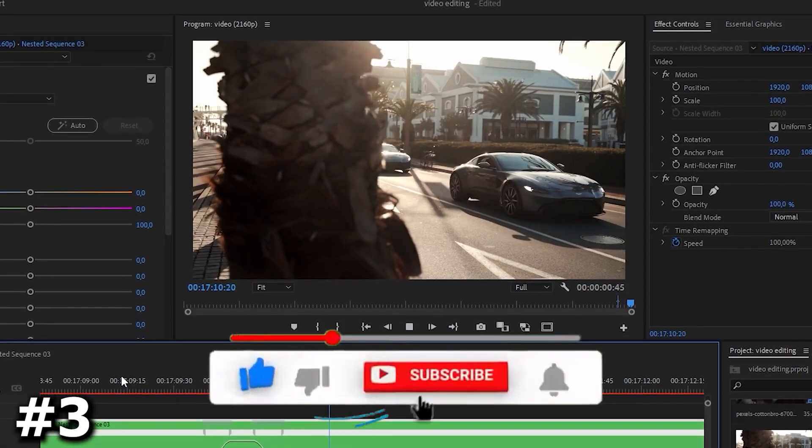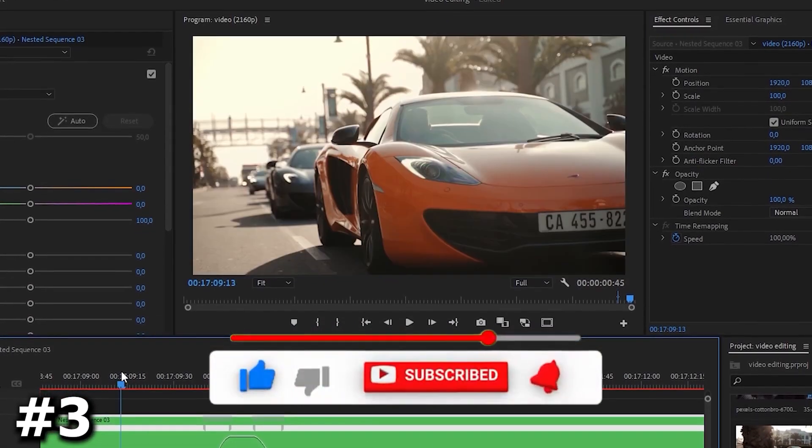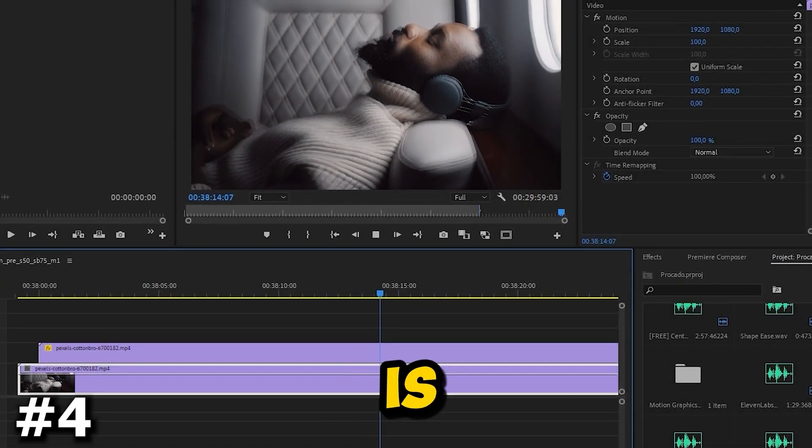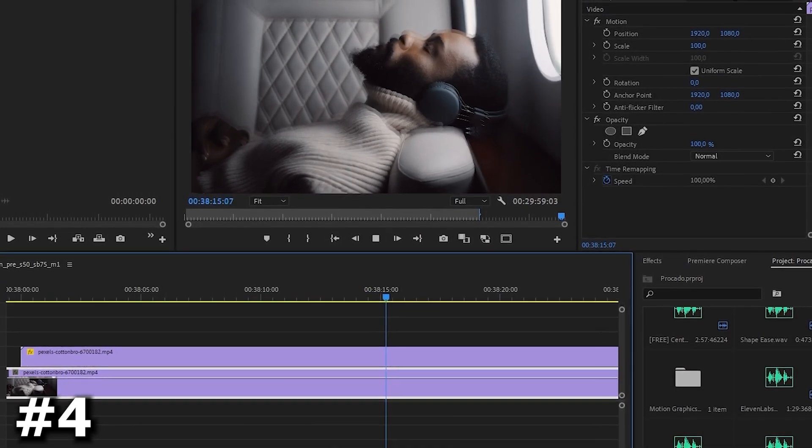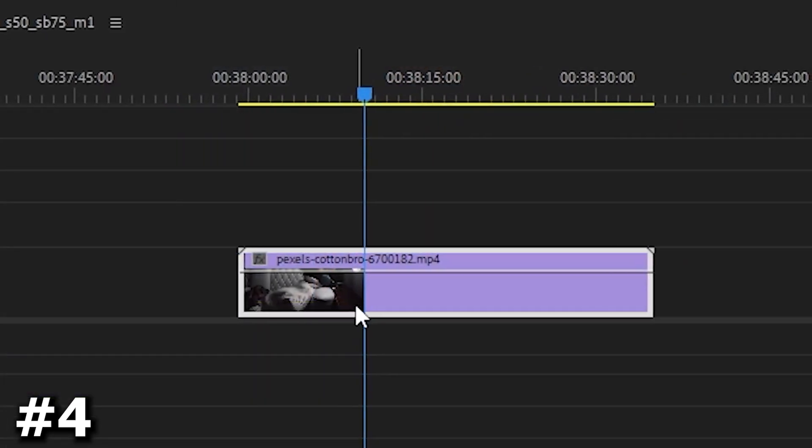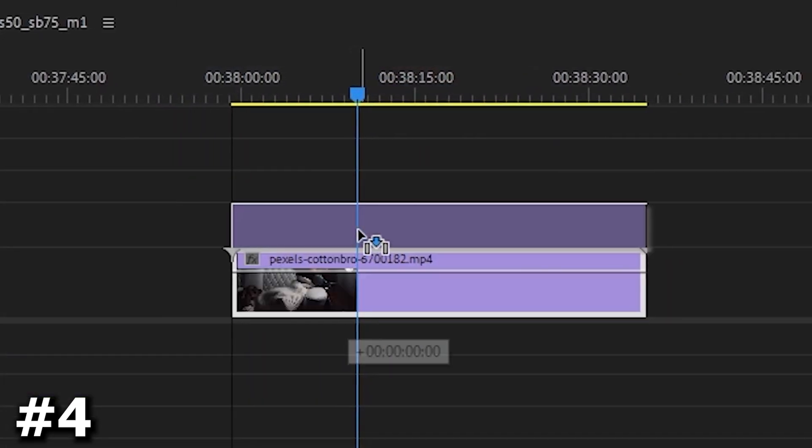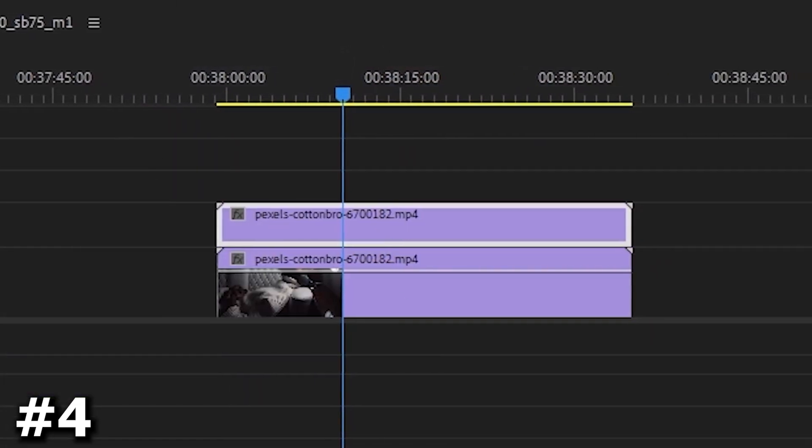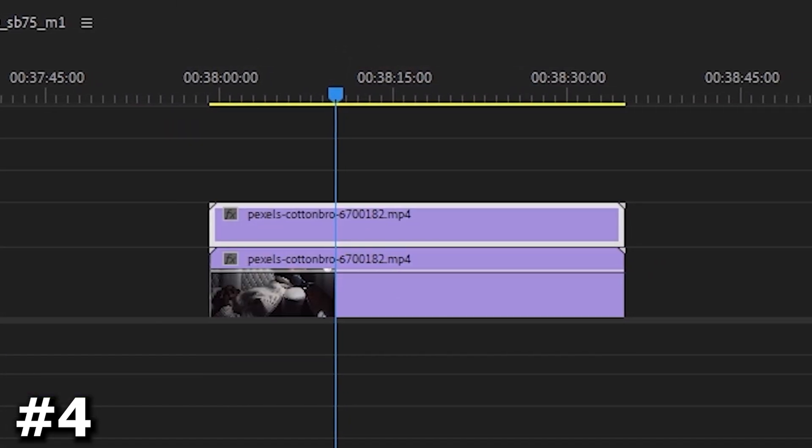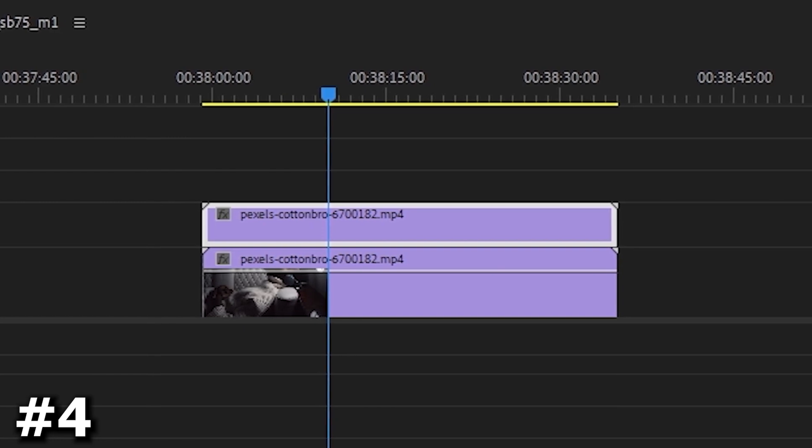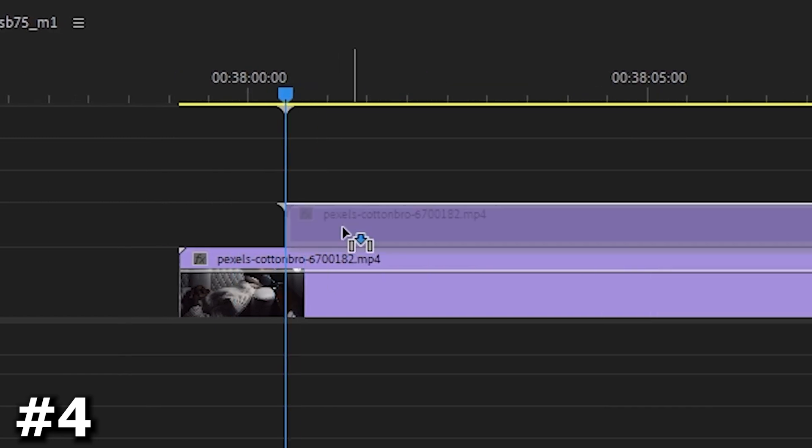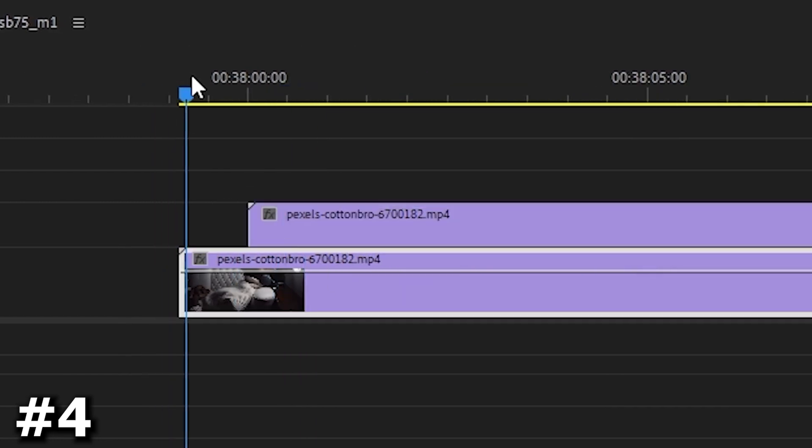Don't forget to give it a like and subscribe to the channel. The next effect I want to show you is the ghost effect. First, add the video to your timeline and hold down the alt key and drag the clip to the track above to create a duplicate layer. Now move the duplicate a little bit forward and make sure it is selected.